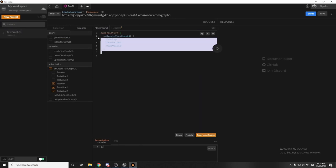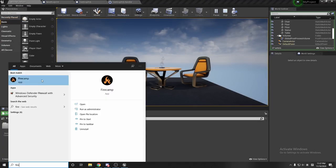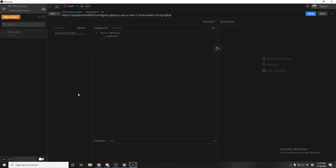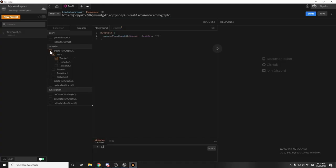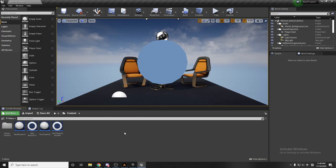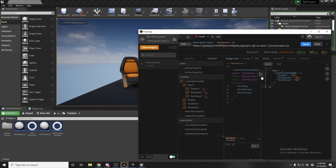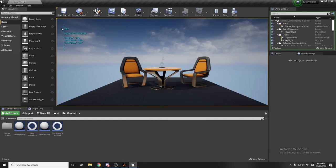I'll go back to FireCamp, delete the old request and click 'create test graphql,' then restart the software. I click 'create test graphql' and put in all the items. For test key I'll say '123,' test value I'll say 'abc,' and test value 2 'def.' On the Unreal side I click apply — it returns true, connected — and I click the button. It prints the data.